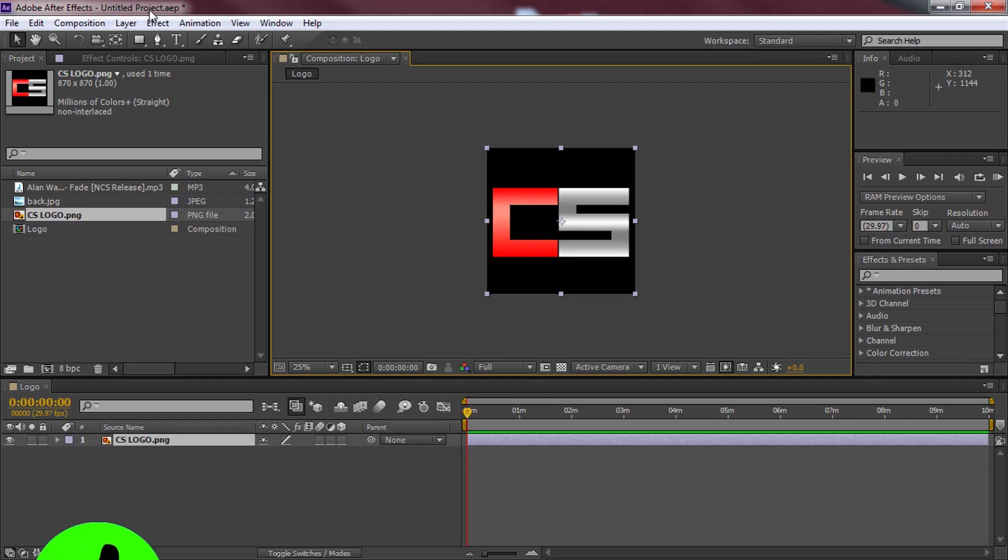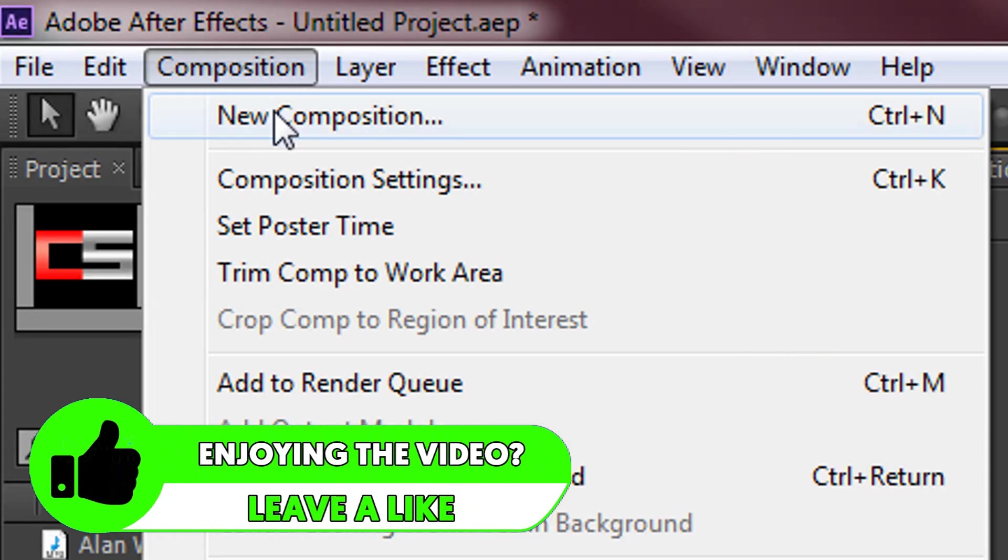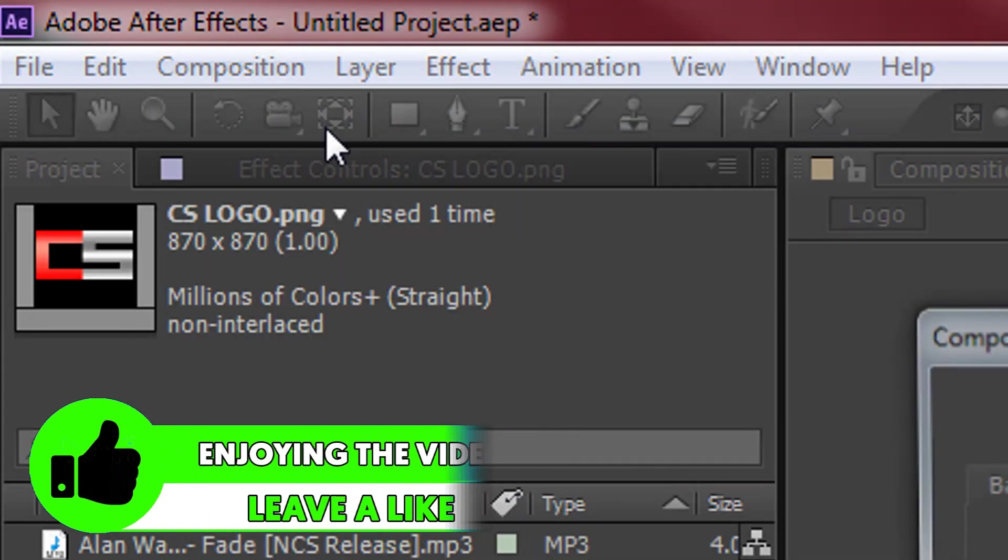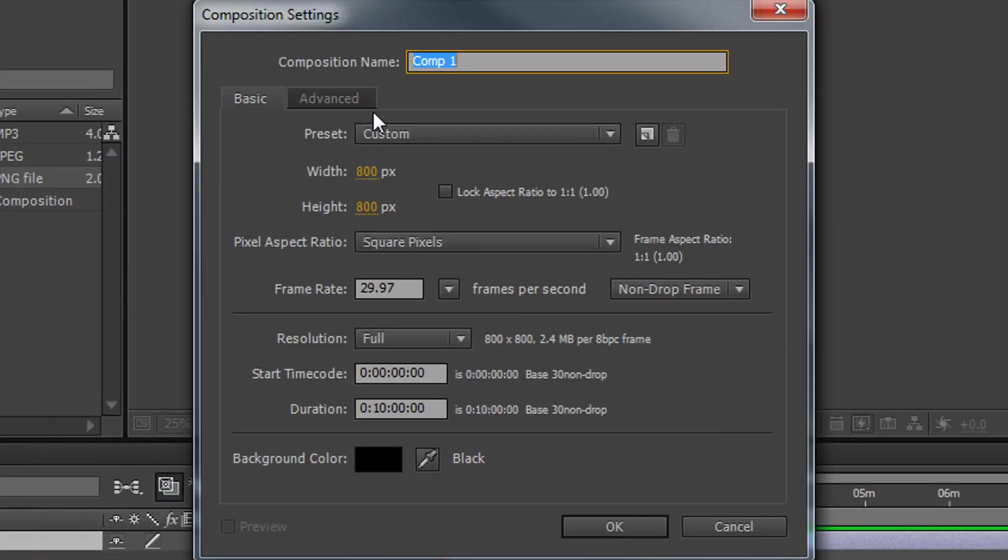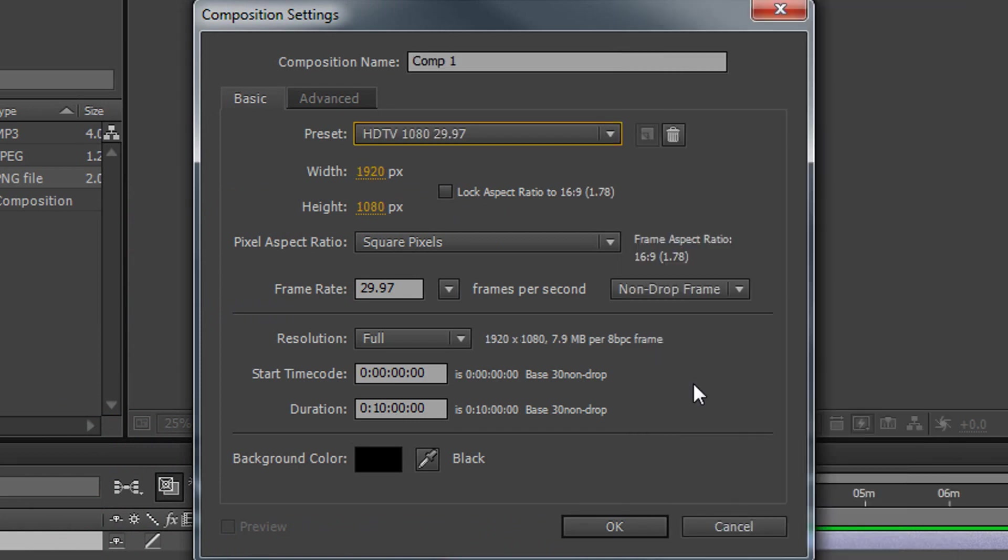The next thing I'm going to do is create another composition. So come back to composition, new composition and this time we're going to use the preset HDTV 1080, 29 frames per second. The pixel ratio again is at square pixels, none frames dropped and we can keep it at 10 minutes along with full resolution.